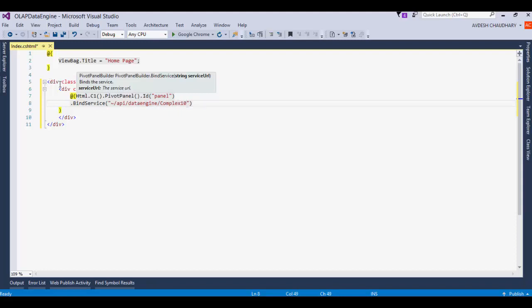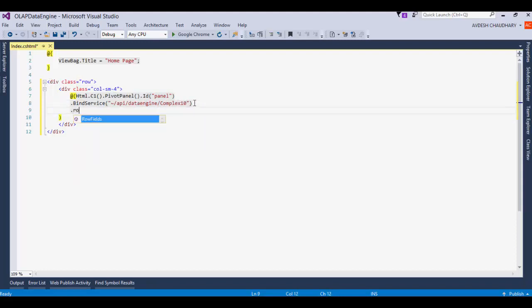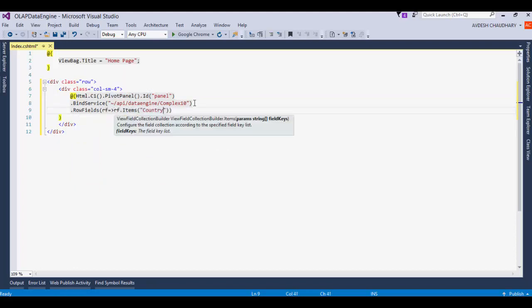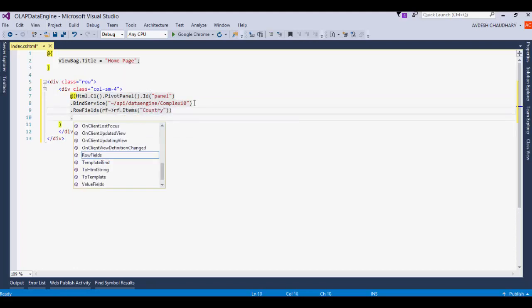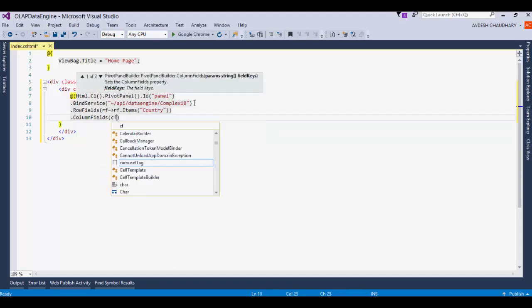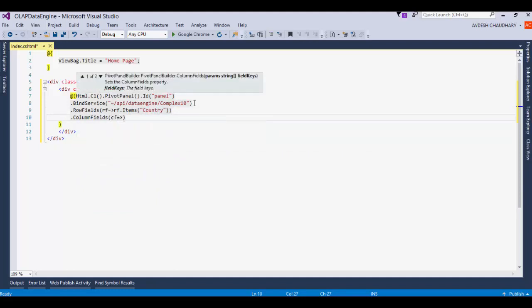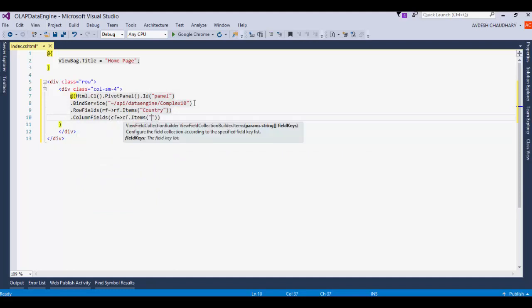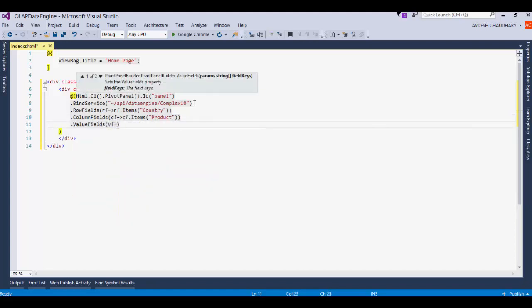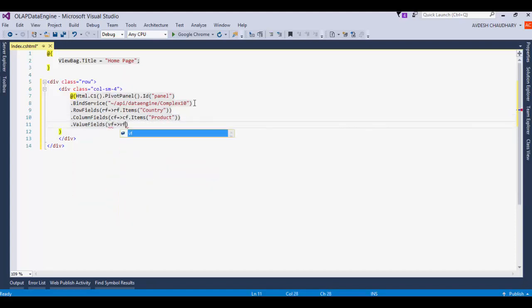Where api/dataengine is the data engine URL and complex10 is the name of the table we specified in the startup class. Add country to the row fields collection. Add product to the column fields collection. And add sales to the values fields collection.